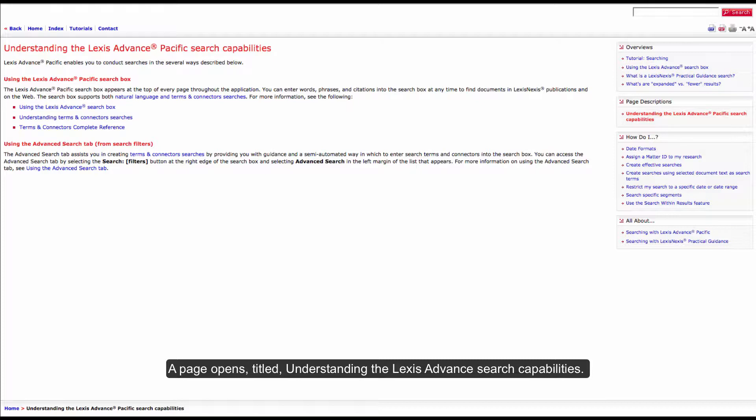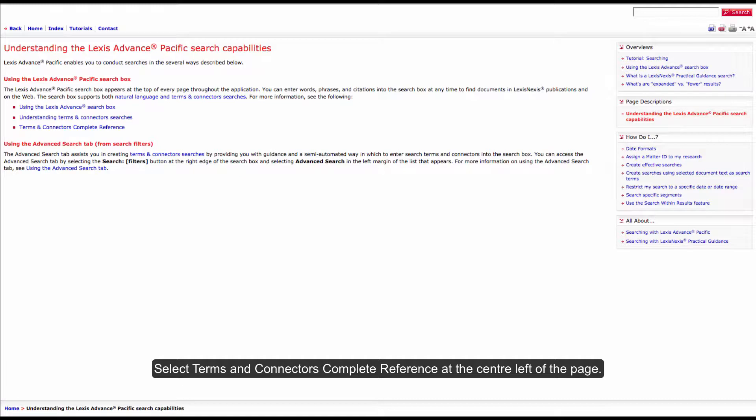A page opens titled understanding the Lexis advanced search capabilities. Select terms and connectors complete reference at the center left of the page.